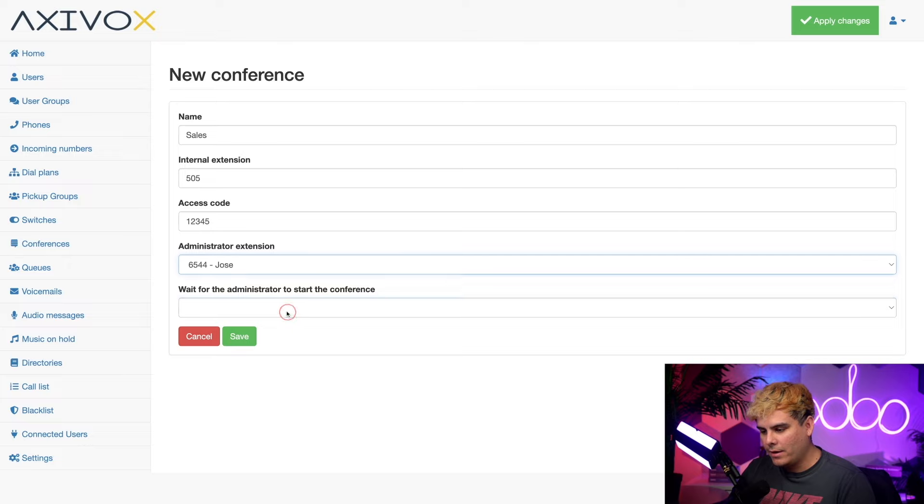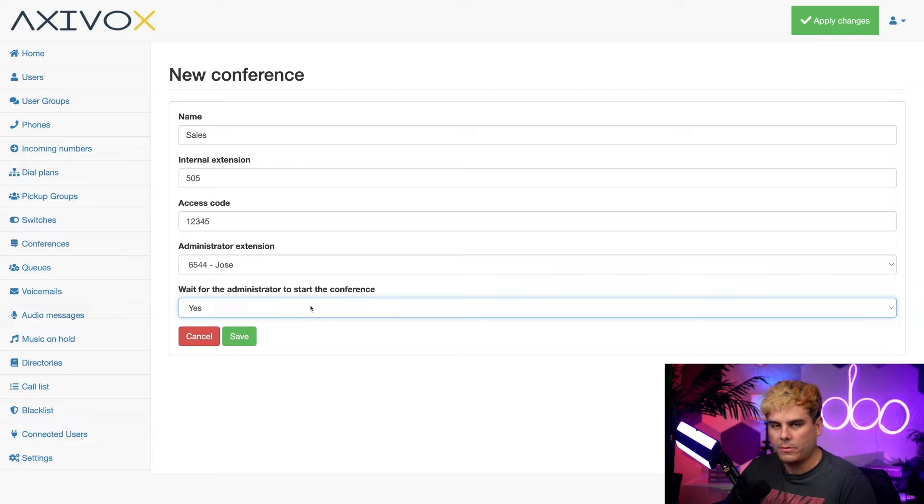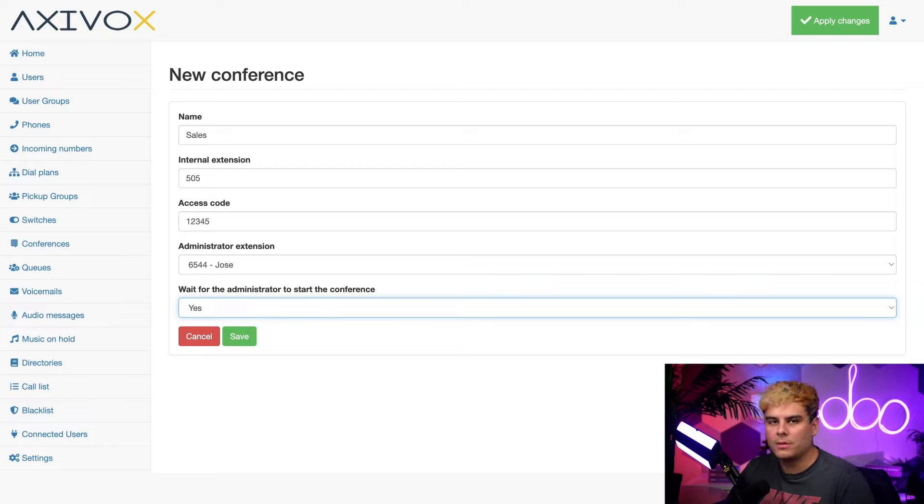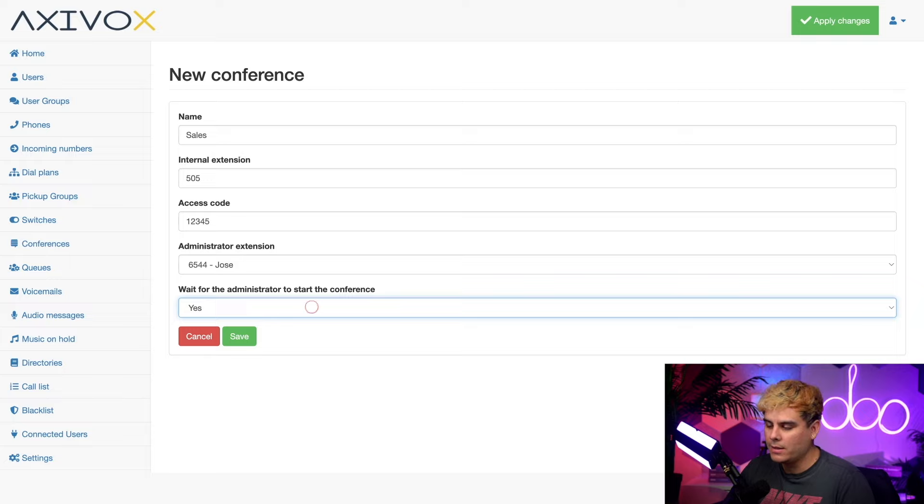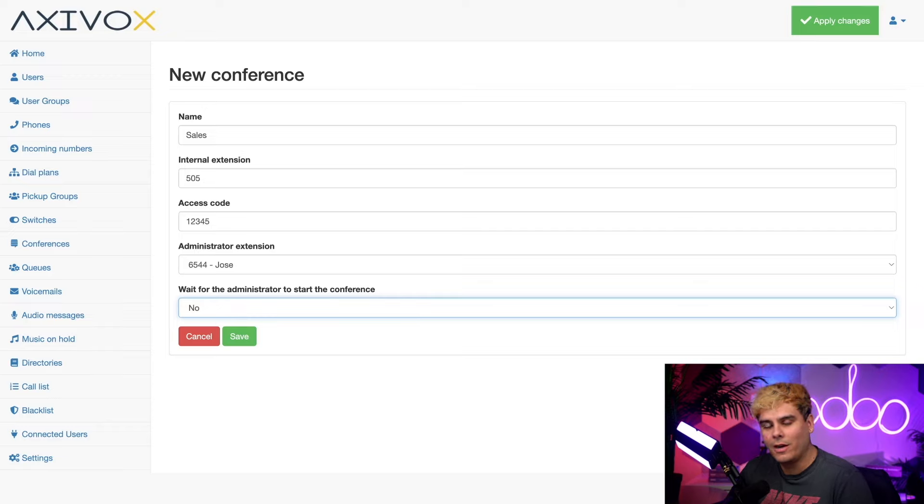Finally, I can pick yes or no for this last option. And that's the wait for the administrator to start the conference. I'm going to select no because I want participants to be able to use the line in my absence. So make sure you remember that and that way they can get out all of their criticisms of the boss before I get there as well.